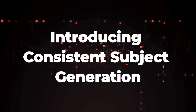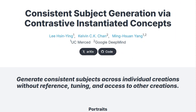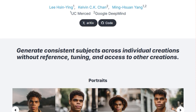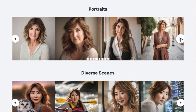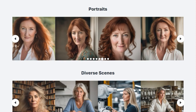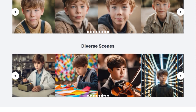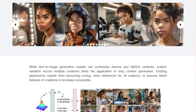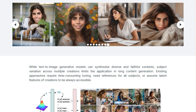Paper number 8: Introducing Consistent Subject Generation — via Contrastive Instantiated Concepts. What makes this work truly unique is its ability to generate consistent subjects across multiple different creations without needing reference images, time-consuming tuning, or even access to other generated images of the same subject. You can create various images with the exact same character or object appearing consistently in different scenes and styles, all without providing an example image every time. This is a significant leap forward because existing methods often struggle with maintaining subject identity across diverse generations. The core of CoCoens's innovation lies in its concept of instantiating concepts, creating a unique association between latent codes and specific subject instances.